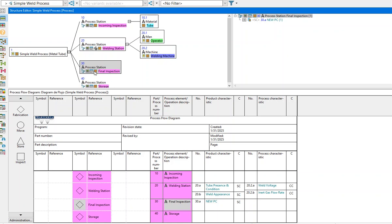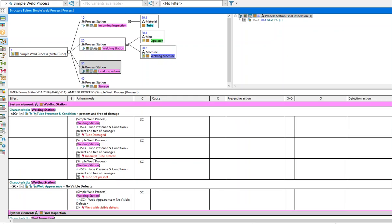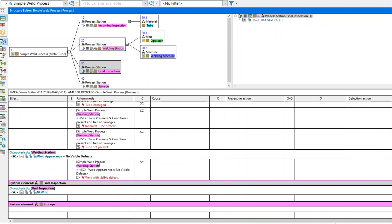If I transition into the FMEA, I can also see that the new characteristic and classification cascade to the PFMEA.